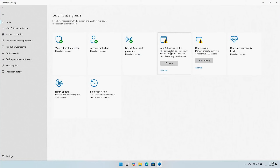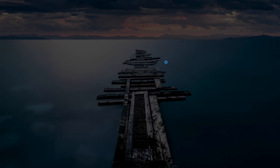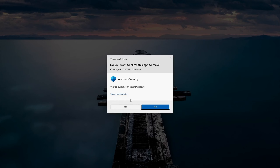Next is a security tip. Go into Windows Security and turn on these two services. The first is Application and Browser Control — this helps protect you from potentially unwanted applications being installed on your PC. Go ahead and turn it on and when prompted click Yes.